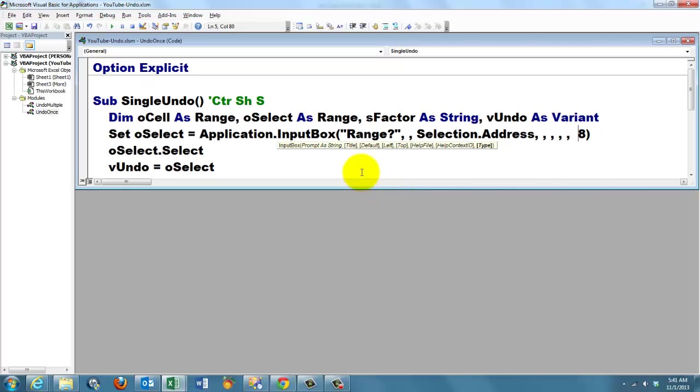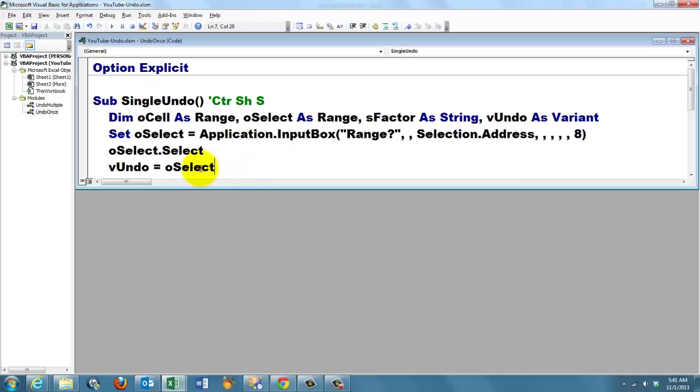And that is the secret of the undo operation. We store that range oSelect, which is a two-dimensional array, we store that in an array type kind of variable, vUndo.